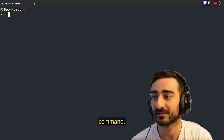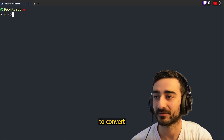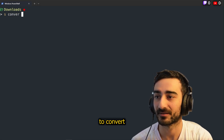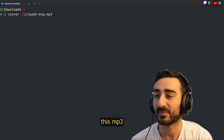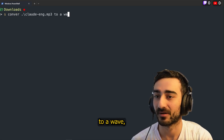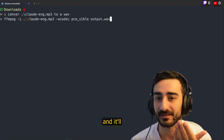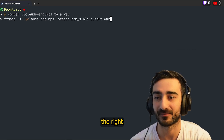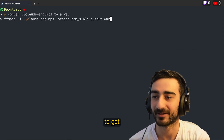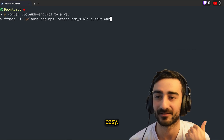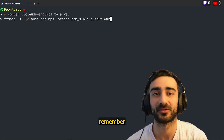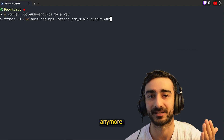If I ever forget a shell command, let's say I want to convert this MP3 to a WAV, it'll give me the right command in my terminal. Really easy, so I don't have to remember long commands anymore.